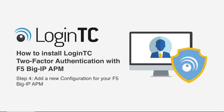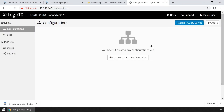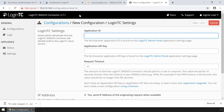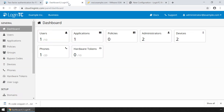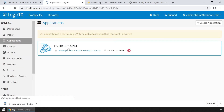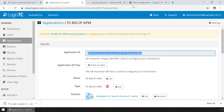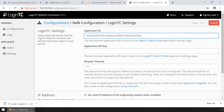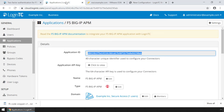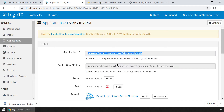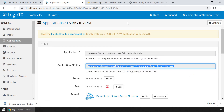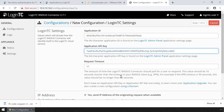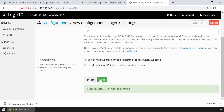Now you're going to add a new configuration to accept authentication requests. Click Create your first configuration. Retrieve your application ID and application API key from the LoginTC administration panel. Copy the application ID and paste it. Next, get the application API key by clicking Click to view. Copy the API key and paste it. Click Test and Next.